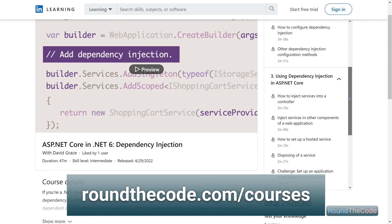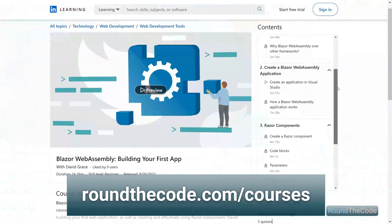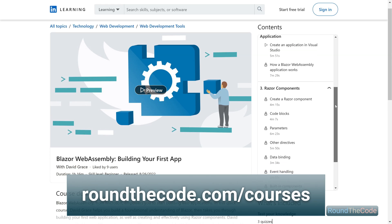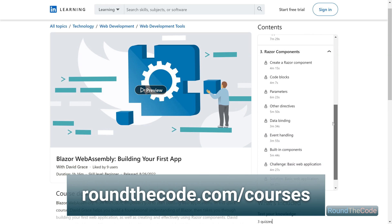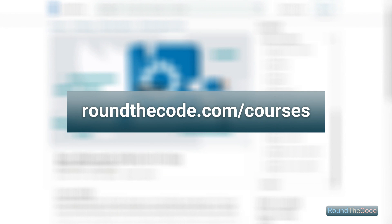Learn .NET, dependency injection and Blazor WebAssembly with Round the Code's online courses. Go to roundthecode.com/courses.